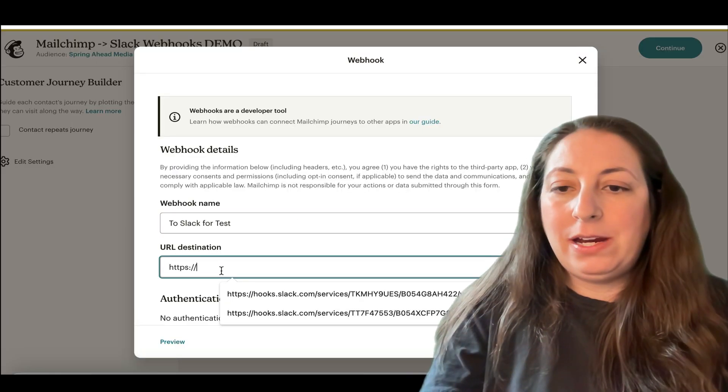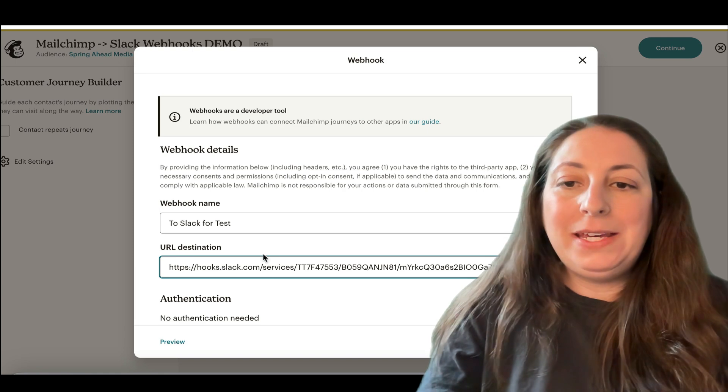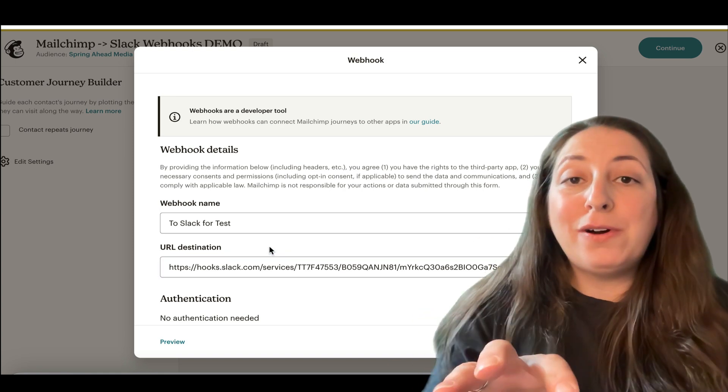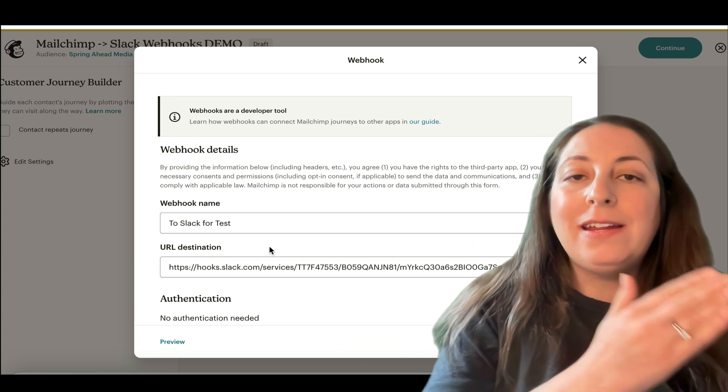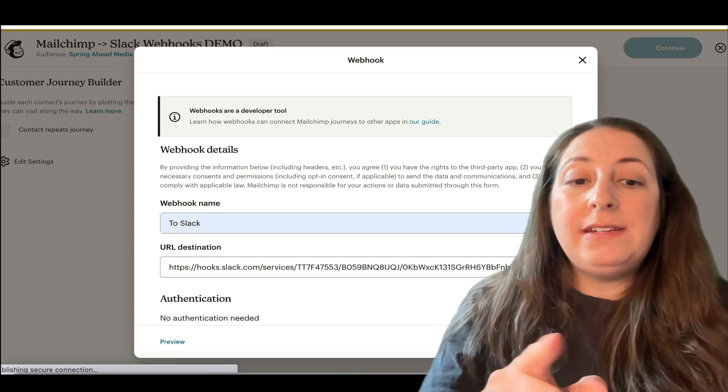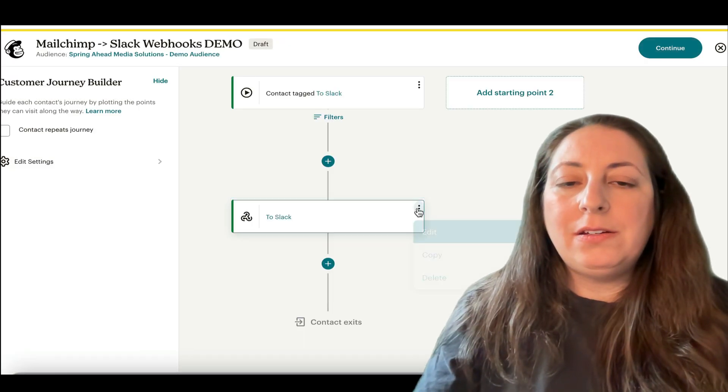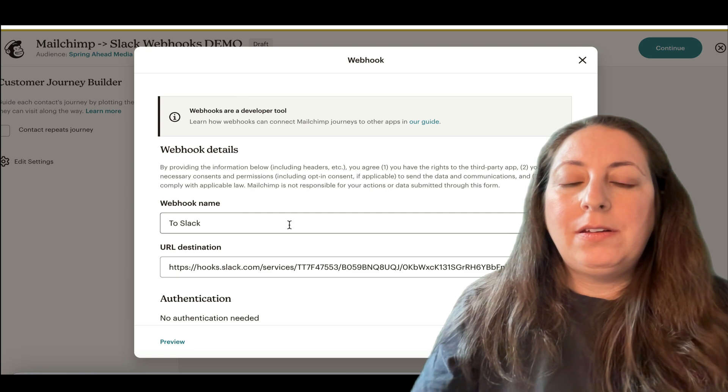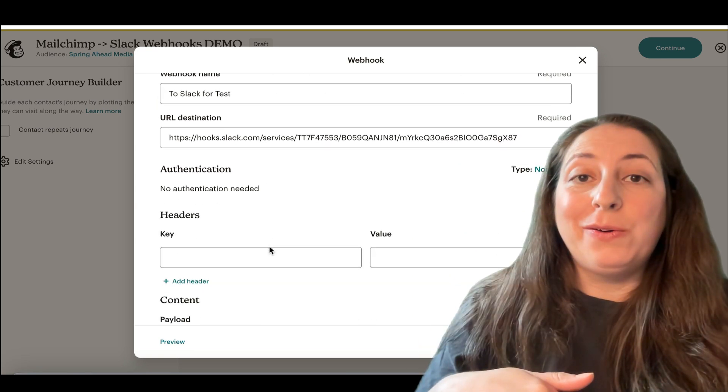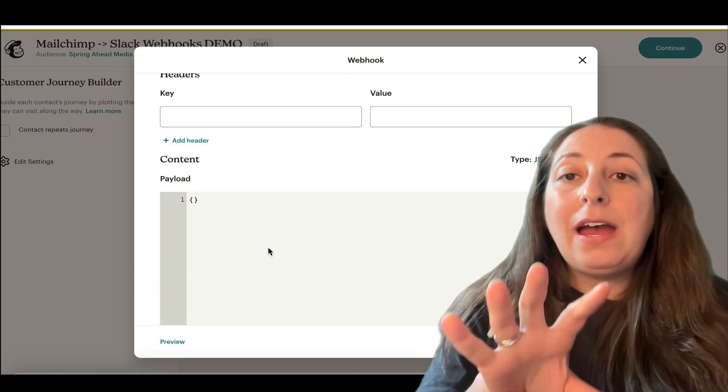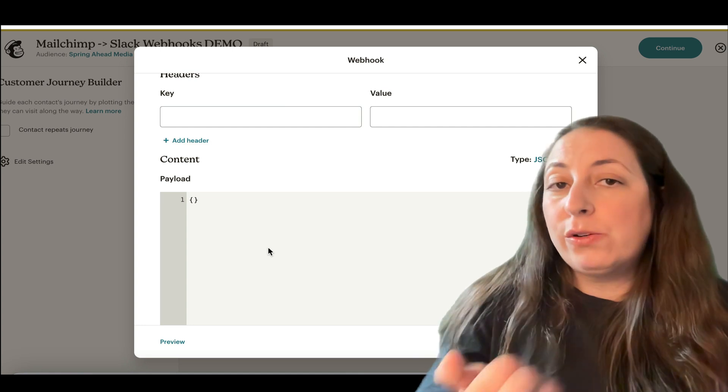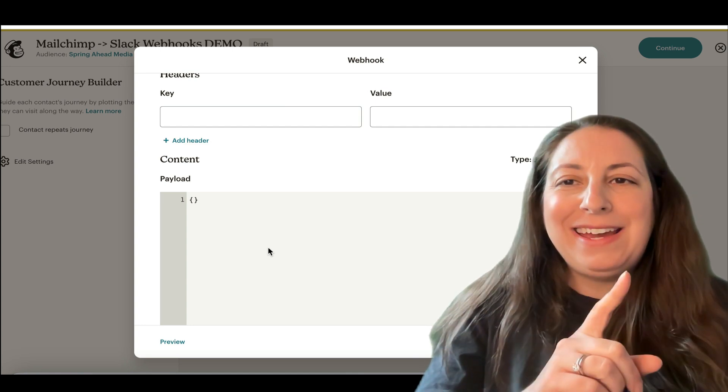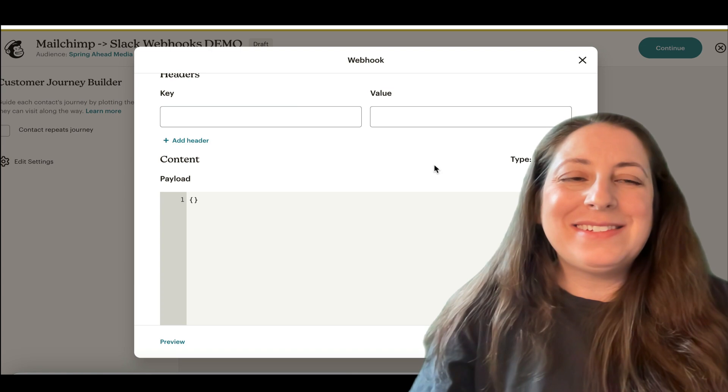Here we are. We're going to put it right here. So this URL is how the information is going to be sent into Slack. When you put this in here, make sure that you save it. And then we're going to go ahead and do our code. This is how we tell it what fields are going to be sent over. And again, we're going to head to the blog for this.